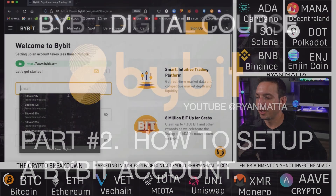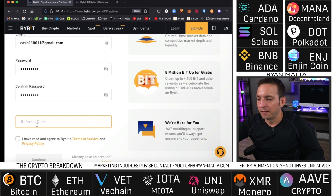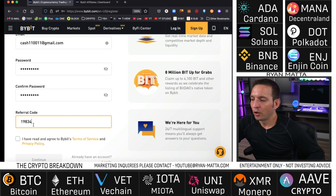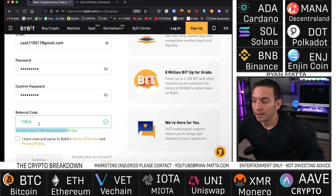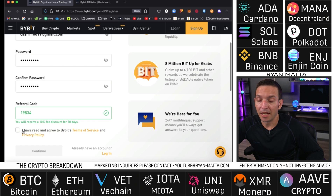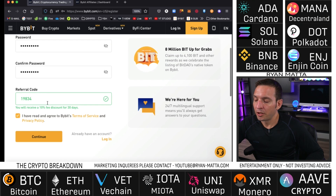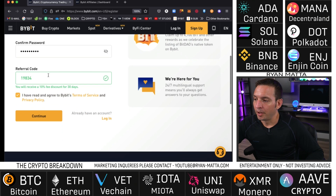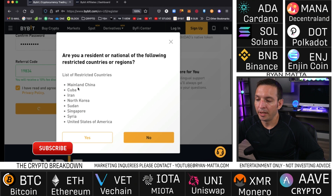First thing we're going to do is put in our email address. Down here where it says referral code, you're going to use my referral code 19834. This is going to get you an additional 10% off fees and discounts for the first 30 days. They're also going to give you a $20 sign-up bonus and up to a 50% first-time deposit bonus.